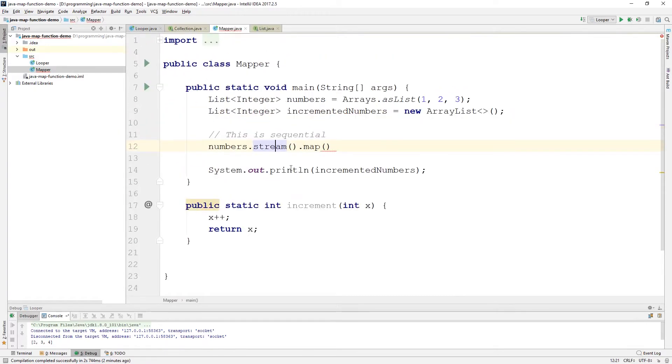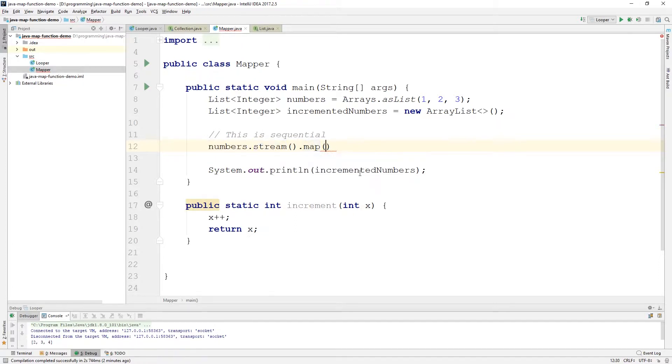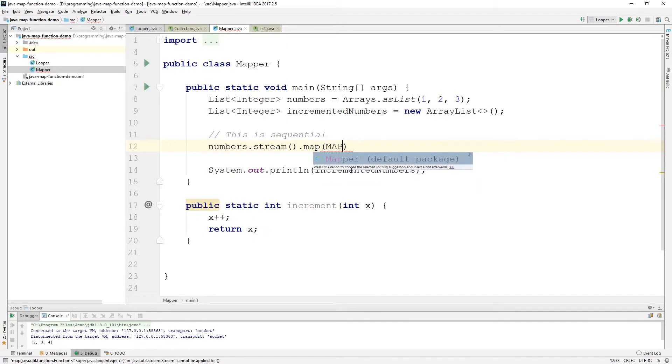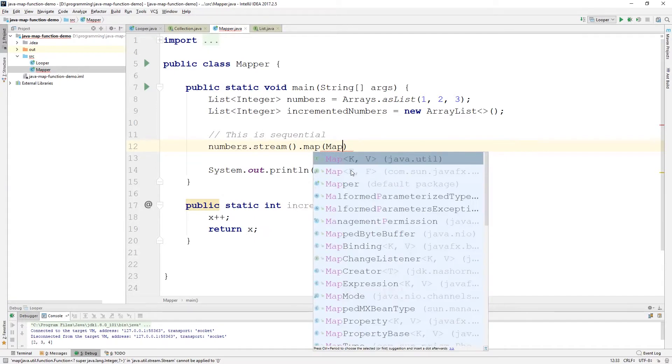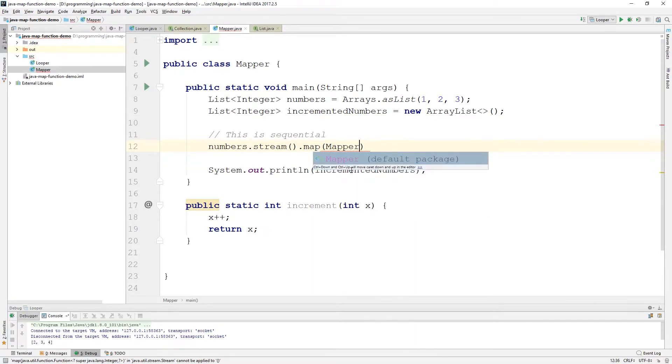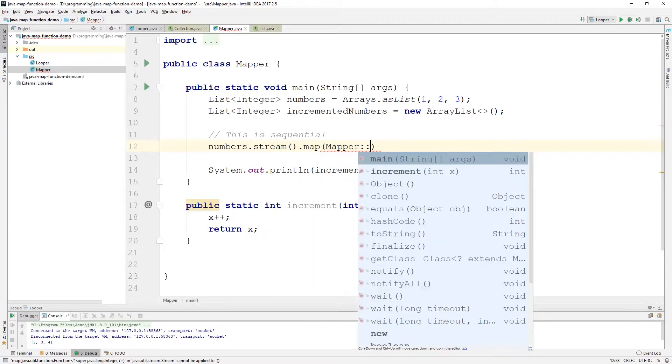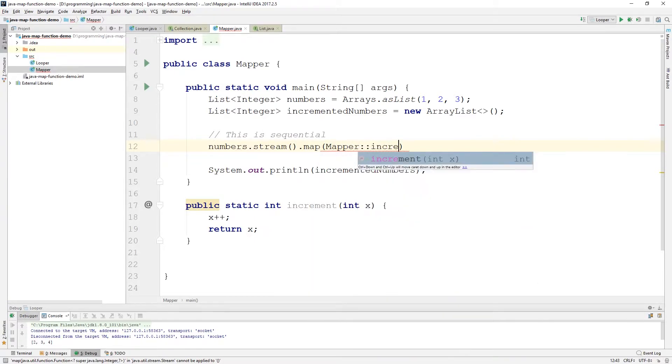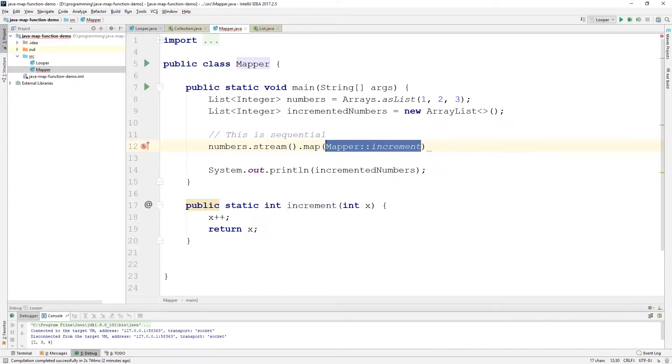Let's jump back to the mapper. So, we can call here in mapper, we can call numbers, which is a collection. We can call stream on that collection. And then we can call map on the return value of stream. And we're going to pass map the function that we want to apply to everything on the list. So, that's going to be mapper and increment. So, we're passing a function here. We're passing this increment function.